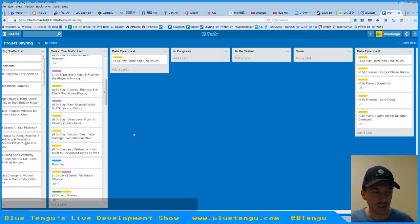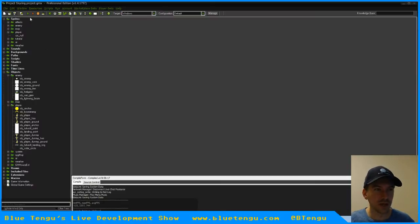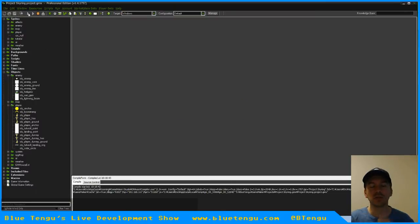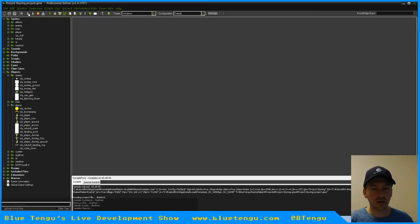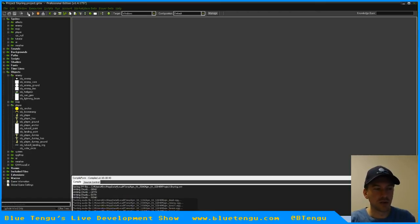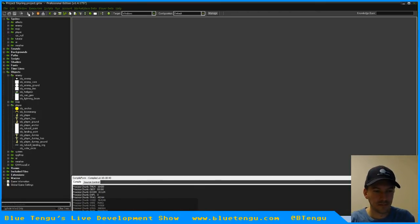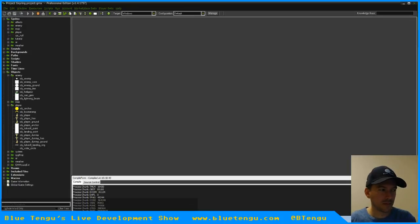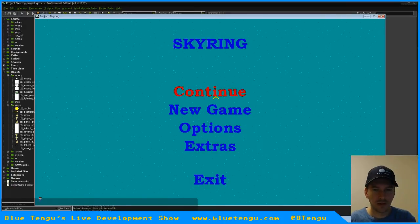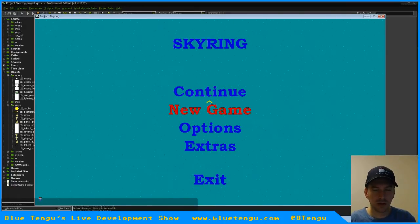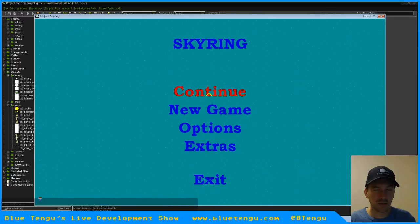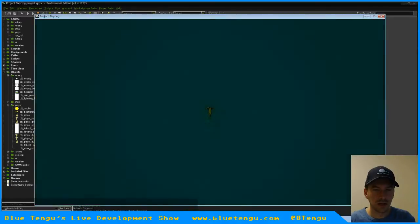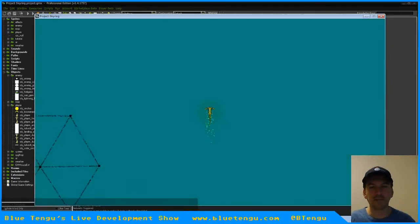But just to show where the game's at right now, just so it's not just me talking about stuff we're doing, I'm going to load it up and just show you where we're at.